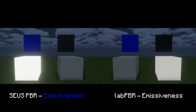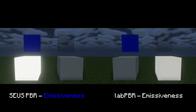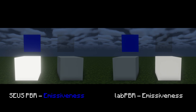Emissiveness changes how bright your textures glow. For Lab PBR, it is represented by the alpha channel, also known as opacity. For Sues PBR, it is represented by the color blue, and is only applied on some shaders like BSL or Complementary Shaders.